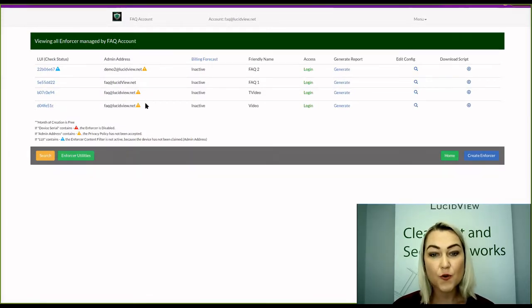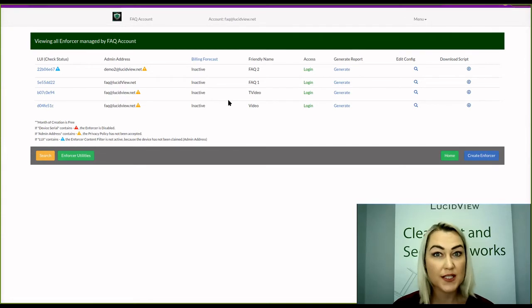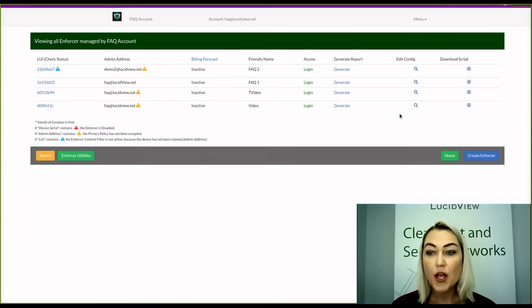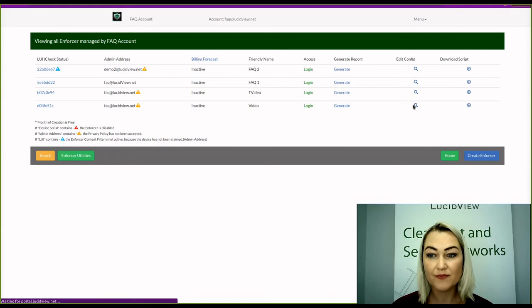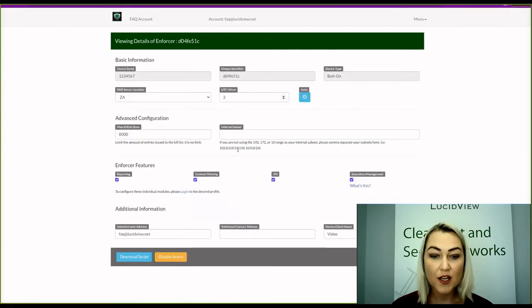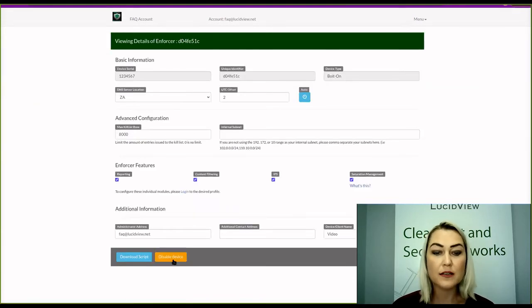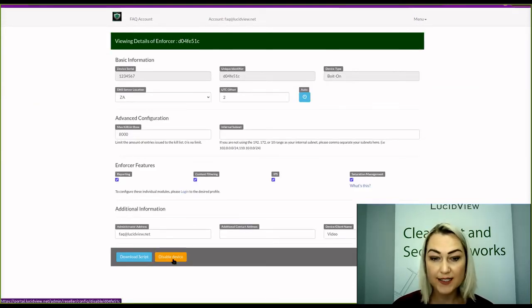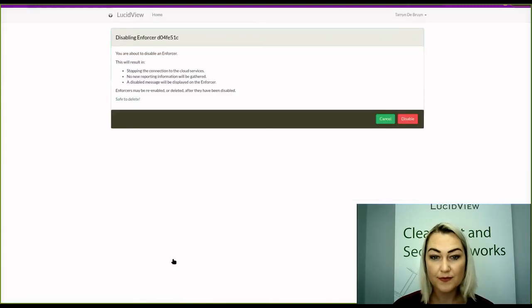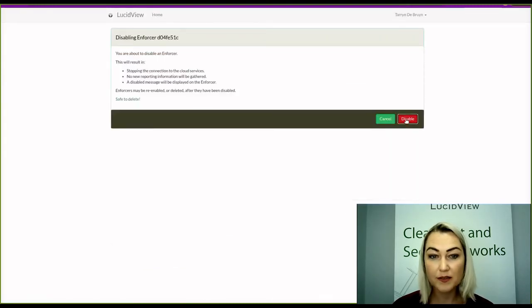You can choose the enforcer you would like to disable and then click on the magnifying glass. First, you will need to disable the device before deleting it, and then click on Disable.